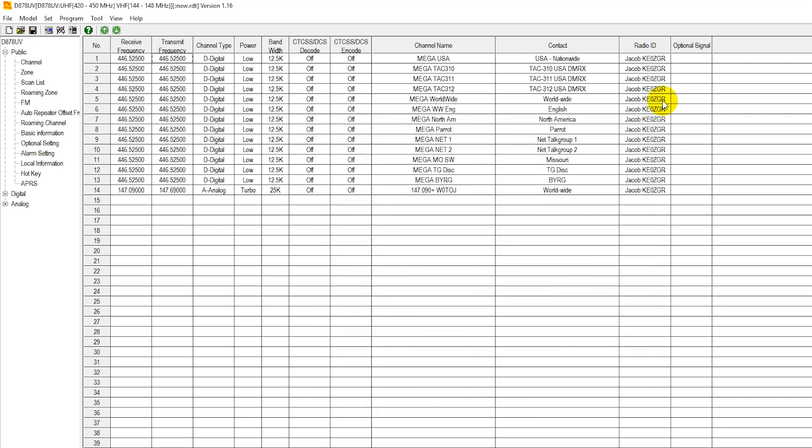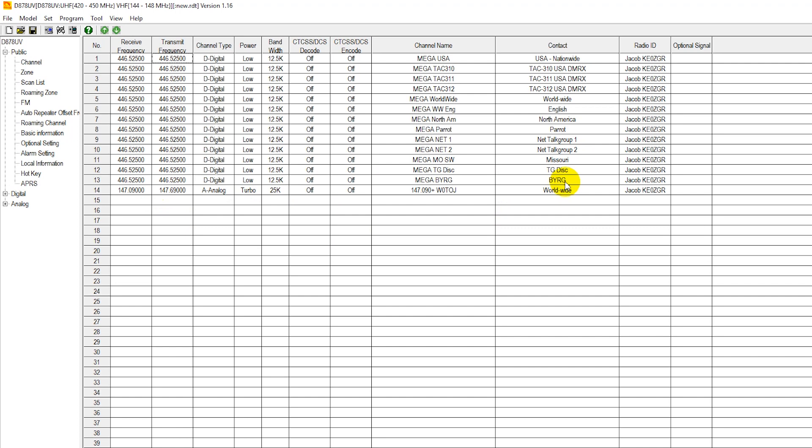So say you're talking on a digital repeater. You're programming a digital repeater into your radio. You're actually going to put a separate channel in. Even though the frequency pair is the same, you're going to put a different talk group in for each channel, for each talk group that you want to use while you're on that repeater. Unlike the analog repeater where you just plug your frequency pair in one time and you're good to go, when talk groups are involved, you're going to do a different channel for each talk group on the same frequency pair.